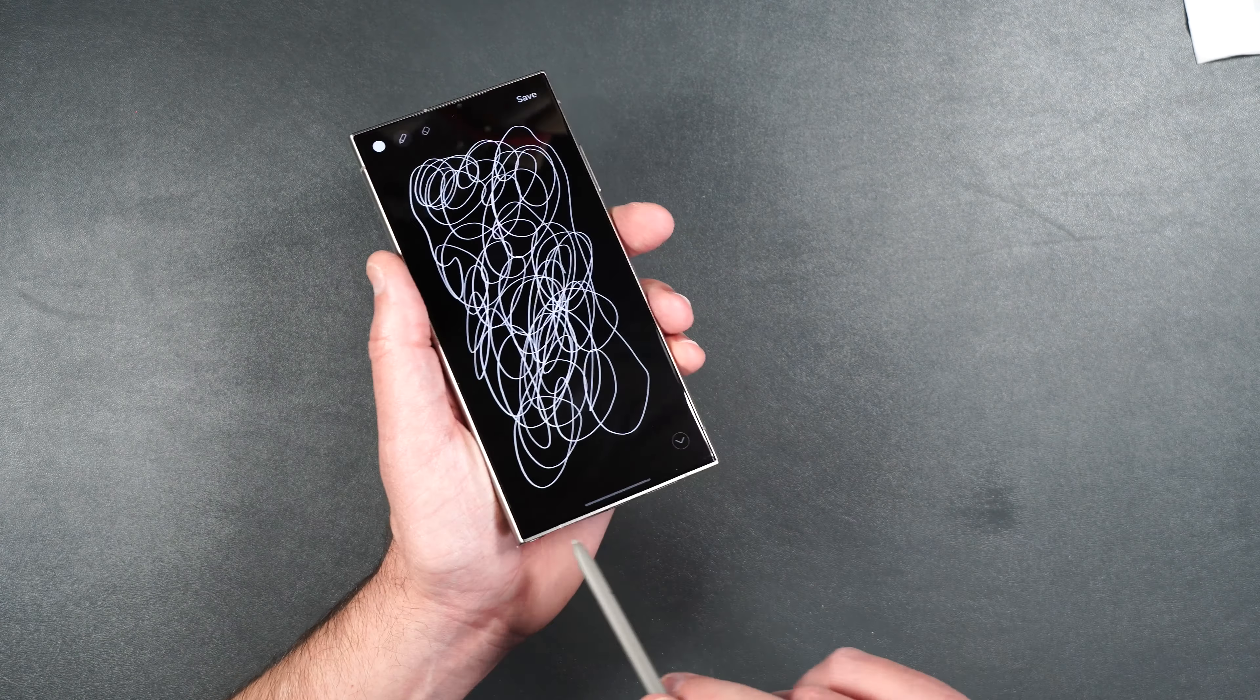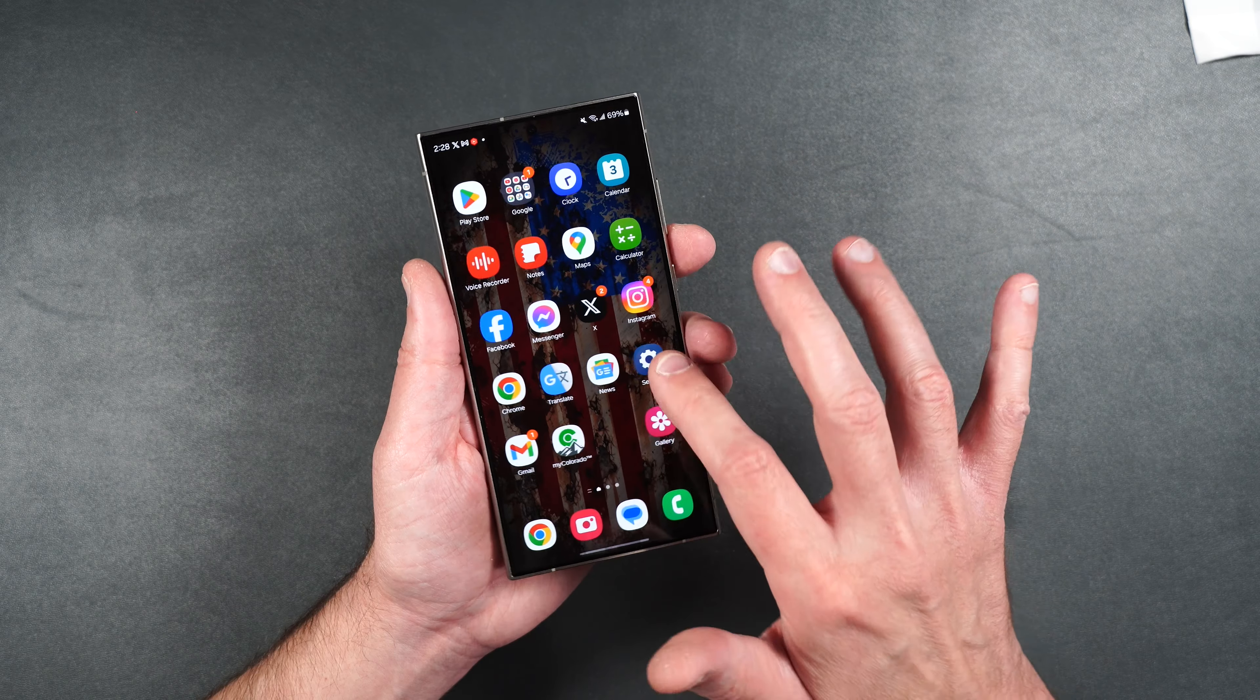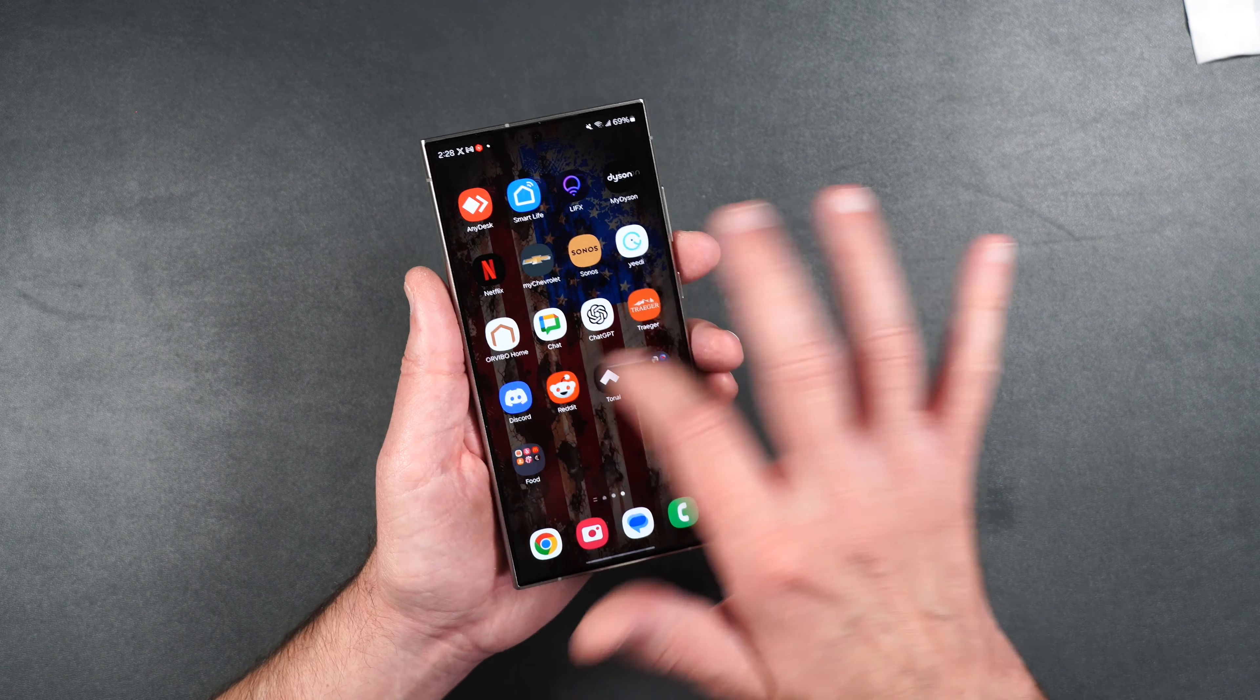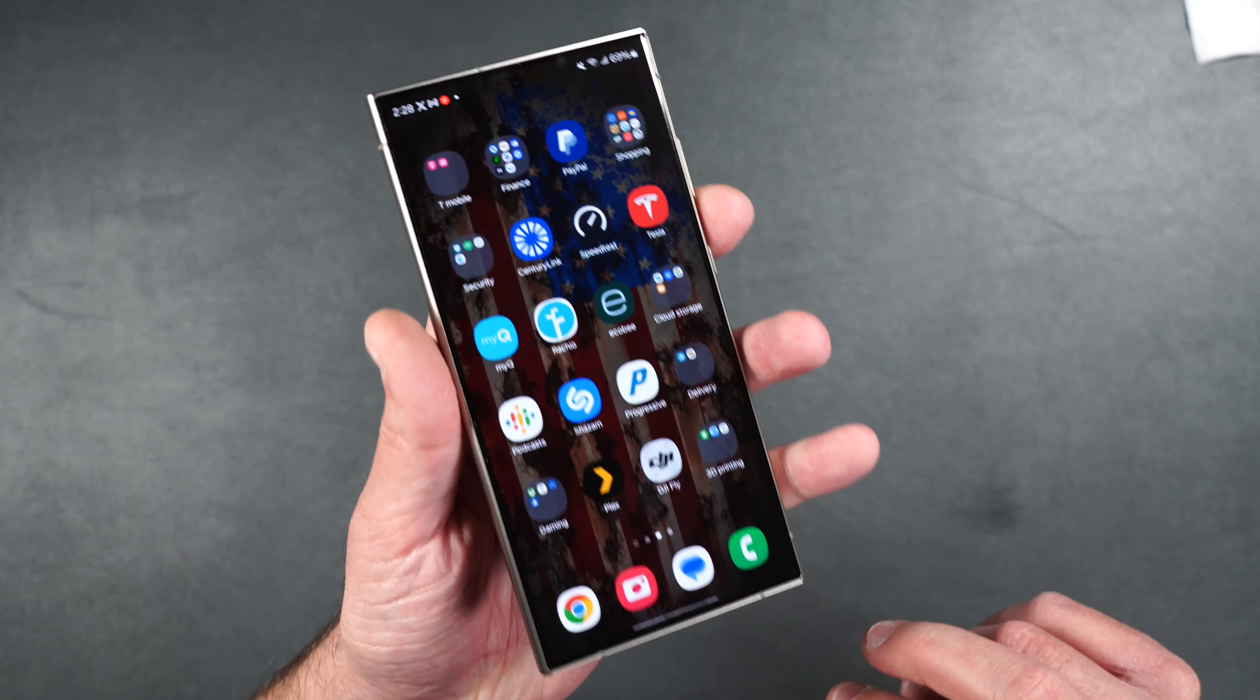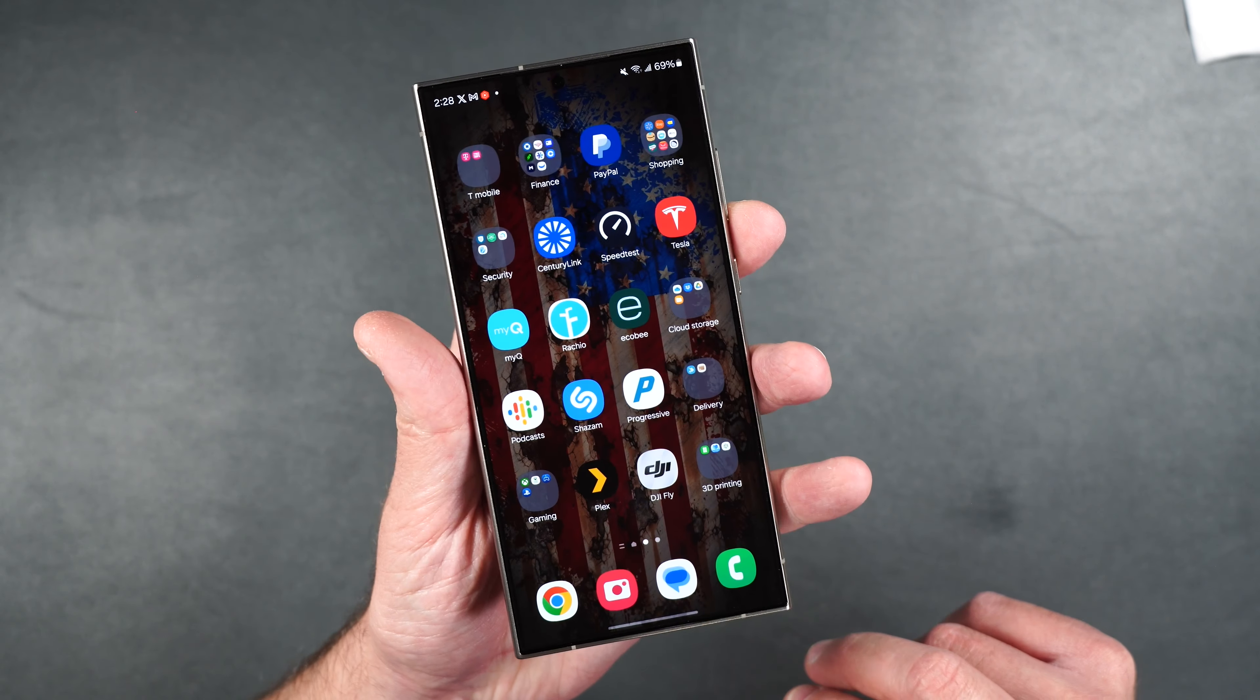And I don't see any marks on the screen from the S Pen either. Facial recognition works perfectly fine. And you can still access everything you need to from the screen. And it is nice and clear.